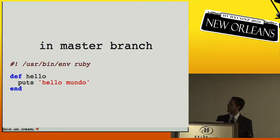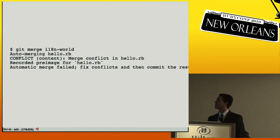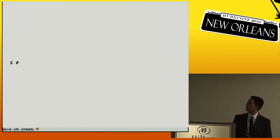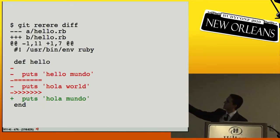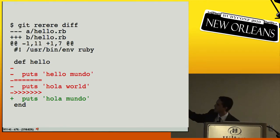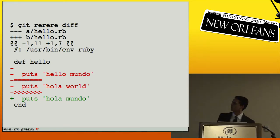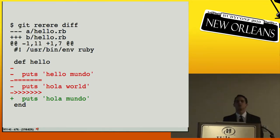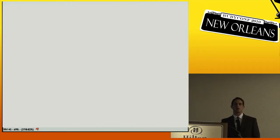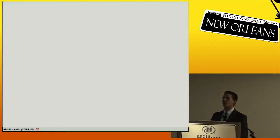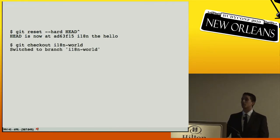Rerere works like this: say you have a large conflict — in one branch you internationalized half a file, in another branch a different half, and merging causes a conflict. You resolve it manually, say by editing to 'ola mundo'. Rerere remembers how you resolved that. The next time it sees those same conflicting sides, it remembers the resolution.